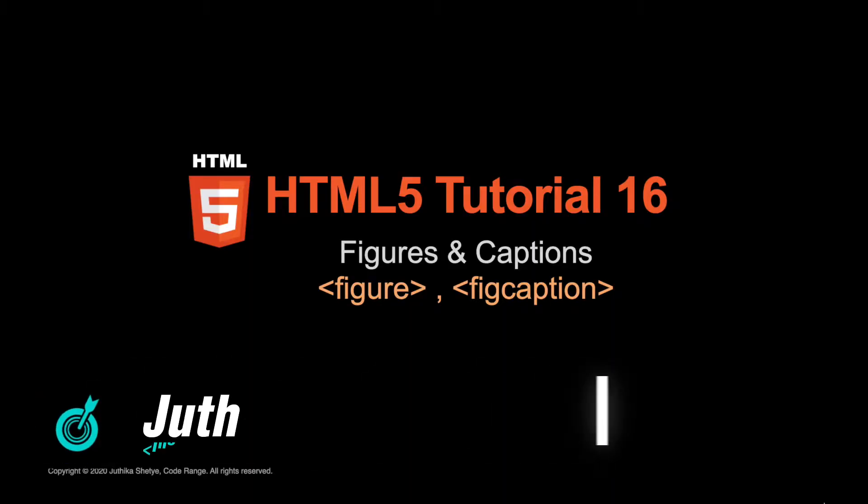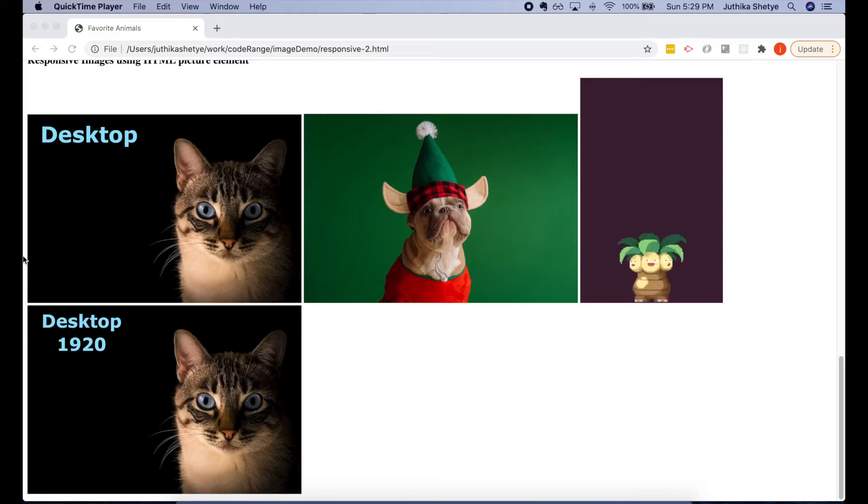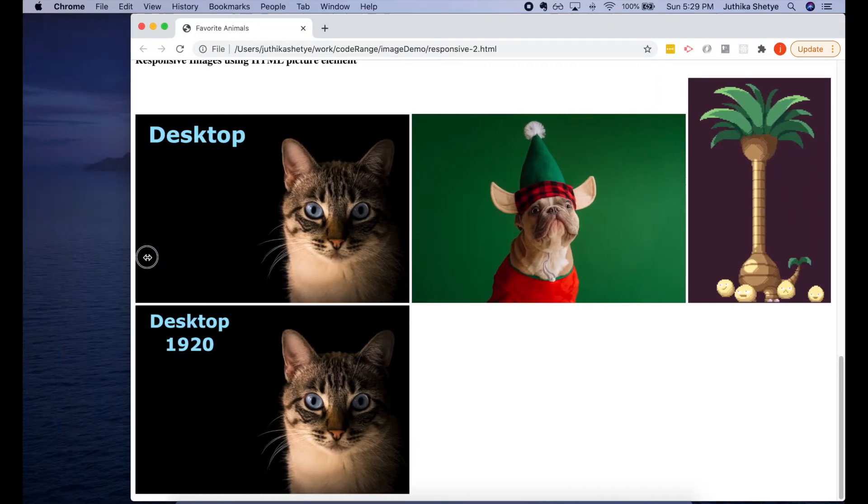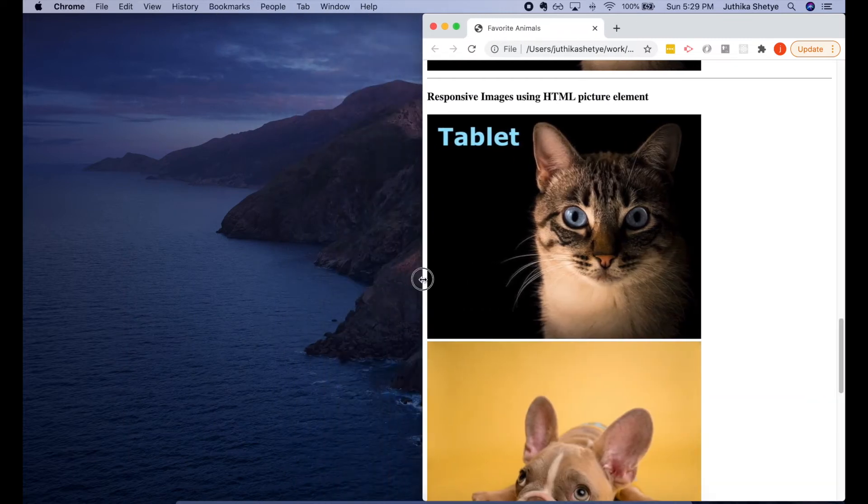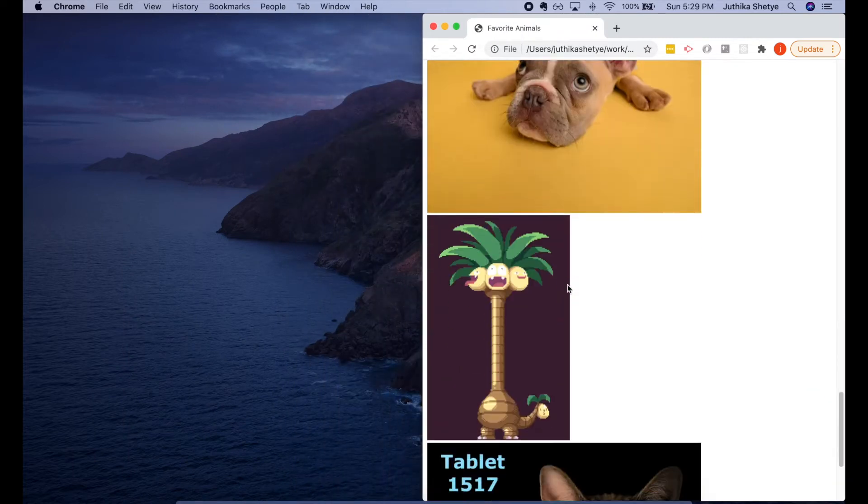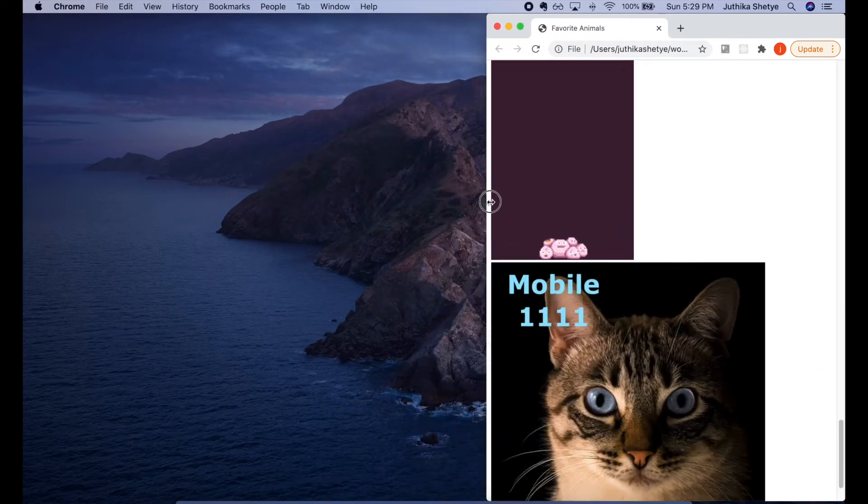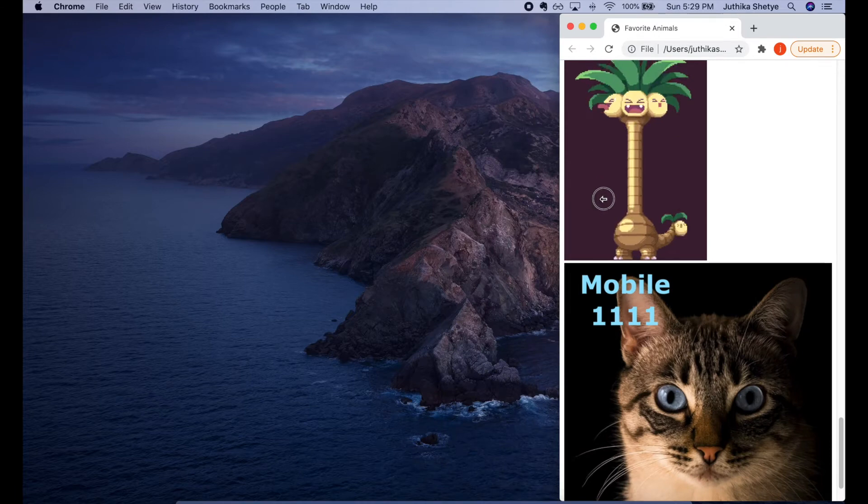Hey everyone, this is Juthika and welcome to your 16th HTML5 tutorial. In the previous few videos, we learned about putting images on a web page and also about making them responsive using the power of HTML.